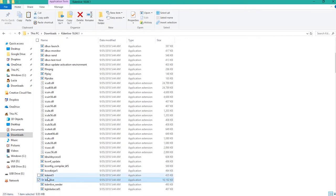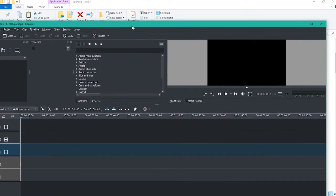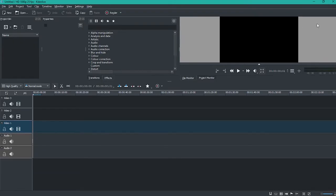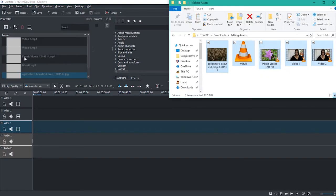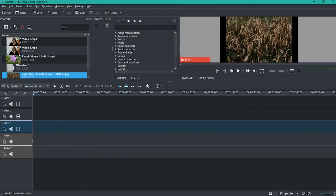When it's open, what you want to do is import your footage to input clips. The easiest way is just to click and drag your footage into the folder.